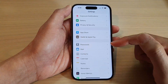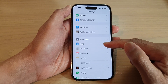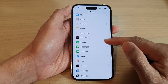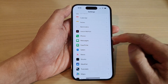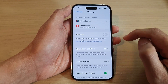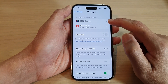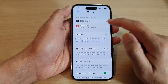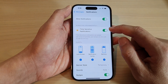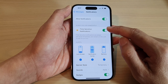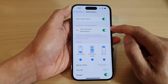Next, swipe up to go down and tap on Messages. Then tap on Notifications. In here, tap on Time Sensitive Notifications.